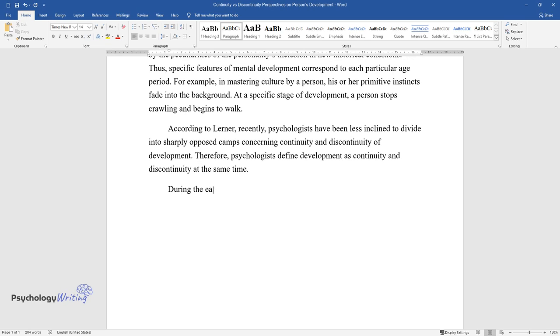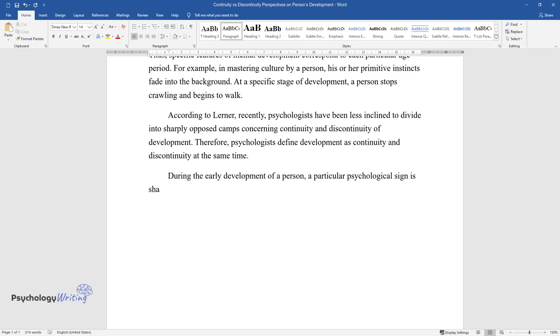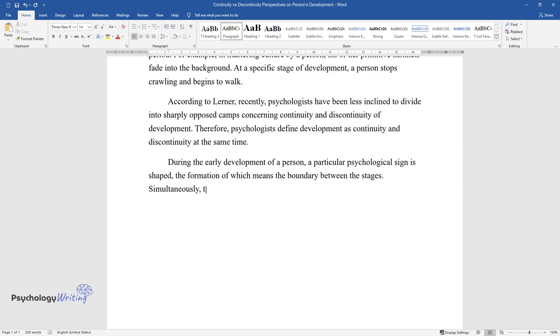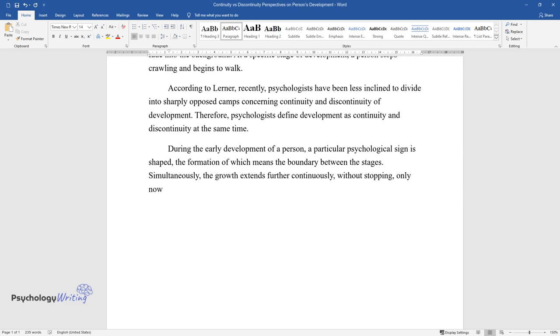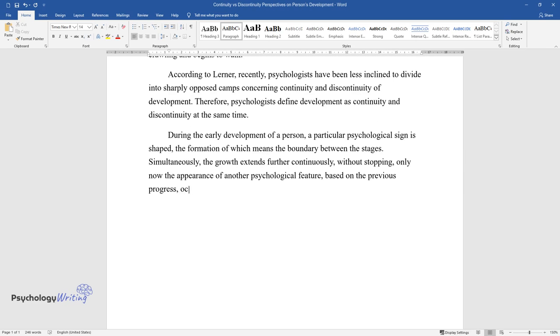During the early development of a person, a particular psychological sign is shaped, the formation of which means the boundary between the stages. Simultaneously, the growth extends further continuously, without stopping, only now the appearance of another psychological feature, based on the previous progress, occurs.